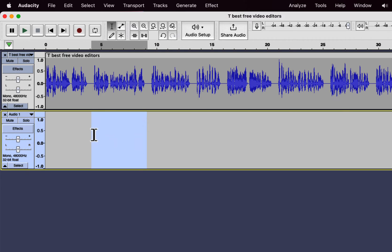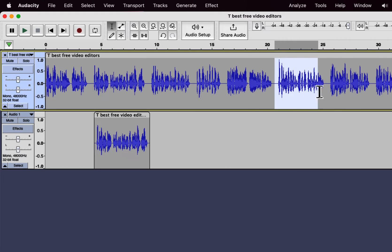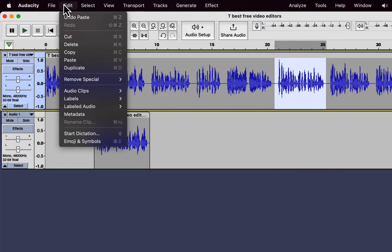I can paste it anywhere in the new track I want. Ctrl+V does the paste. I will repeat the process with the other part. You can also copy and paste using the menu.